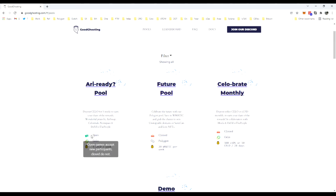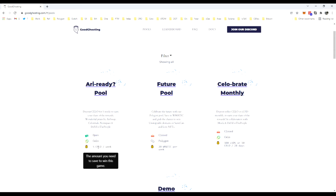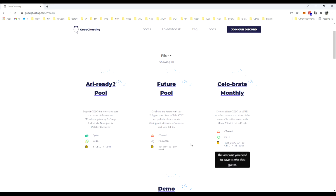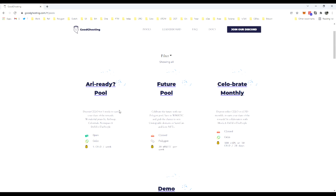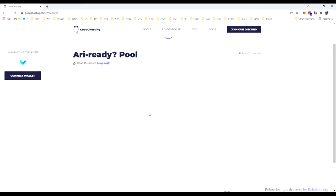It'll show you if that pool is currently accepting new players, what network that game is running on, and then the deposit amount and frequency. You'll see those details for the other games as well. While The Future Pool and Celebrate Pool are still ongoing and operating, they're currently closed for new players. We'll be using the Are We Ready pool today, so just click on that button and that'll pull up the pool page.